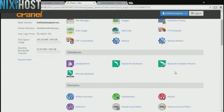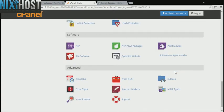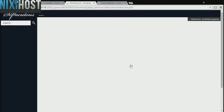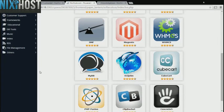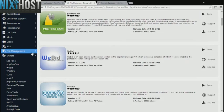Scroll down to the software section and select Softaculous Apps Installer. Find the Others heading on the left-hand side of the page. PHP Form Generator will be in the list below.